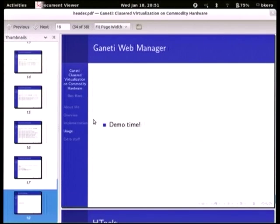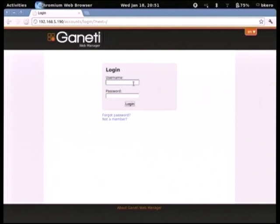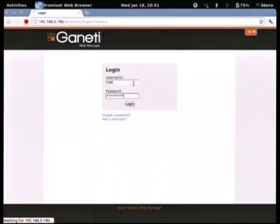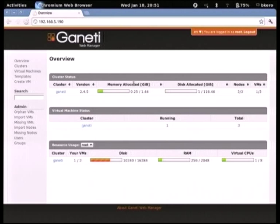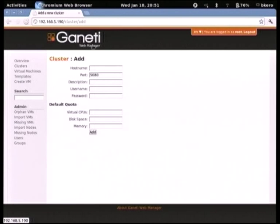Now I'd like to demo gnt-web-manager to show you how powerful it is. This is a standard login page — you can tie it with LDAP or use basic authentication. It's built on Django and uses Django's permission model, so you can have a local database or LDAP. Once logged in, you're presented with an overview of all clusters and status information. One nice thing about gnt-web-manager is it can handle more than one cluster — you can add more clusters via a remote API.